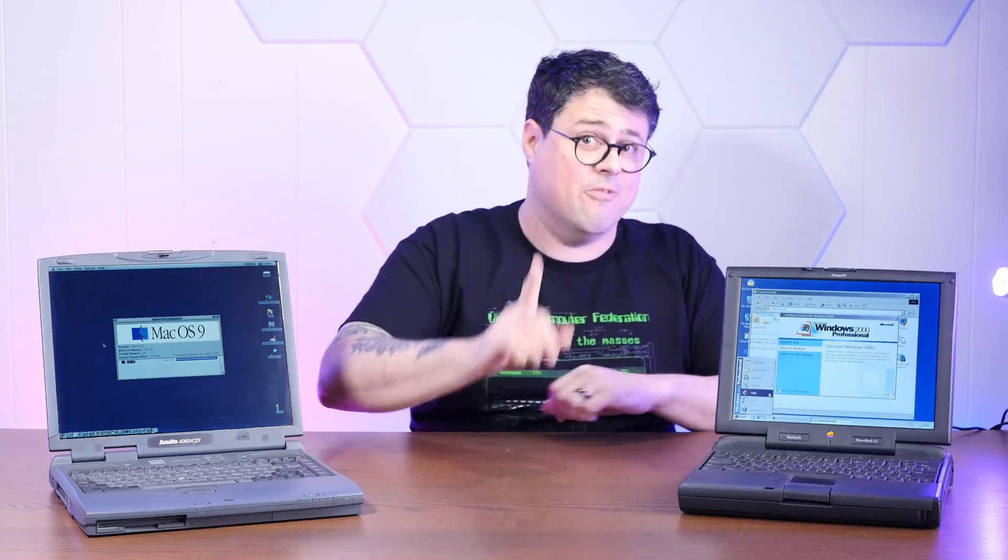So here we have two pretty well matched and actually pretty interesting 90s machines. In the left corner, we have the PowerBook G3 Kanga, the very first G3 PowerBook from 1997.